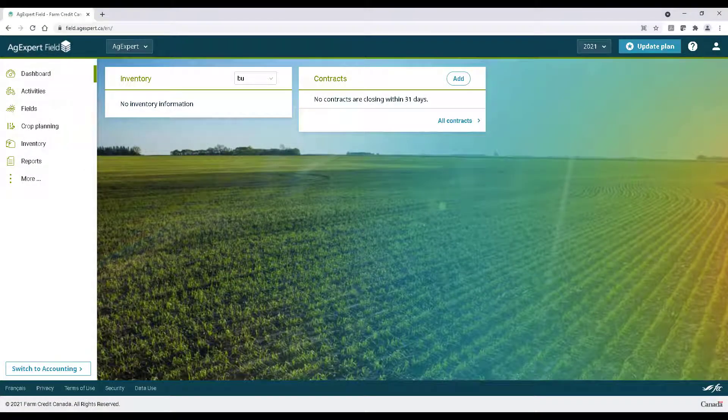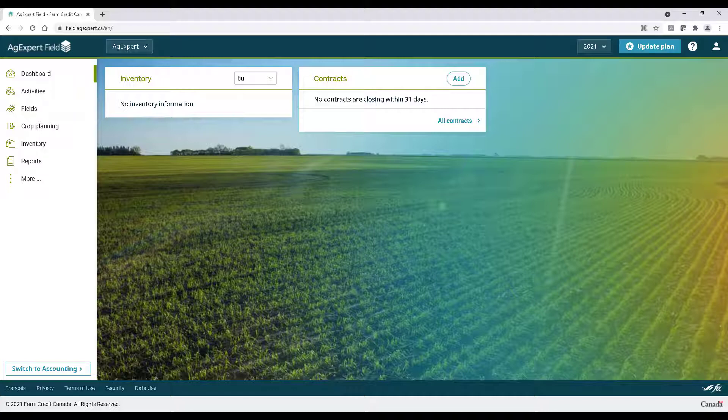AgExpert field wasn't just designed by anybody. It was built by farmers for farmers. In today's video I'm going to show you just how easy it is to set up your fields, boundaries, and manage them year after year.